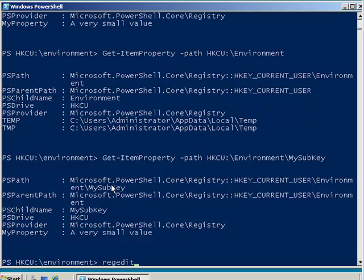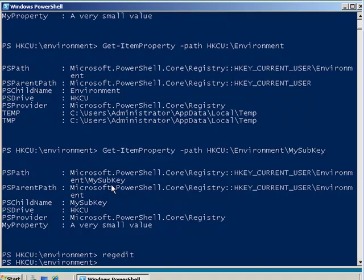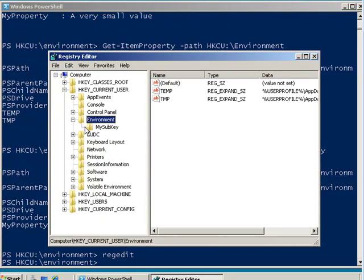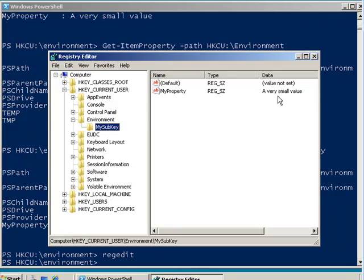Also, you can open up the familiar registry editor utility. And you can see that there in the environment is my sub key. There's my very small value.